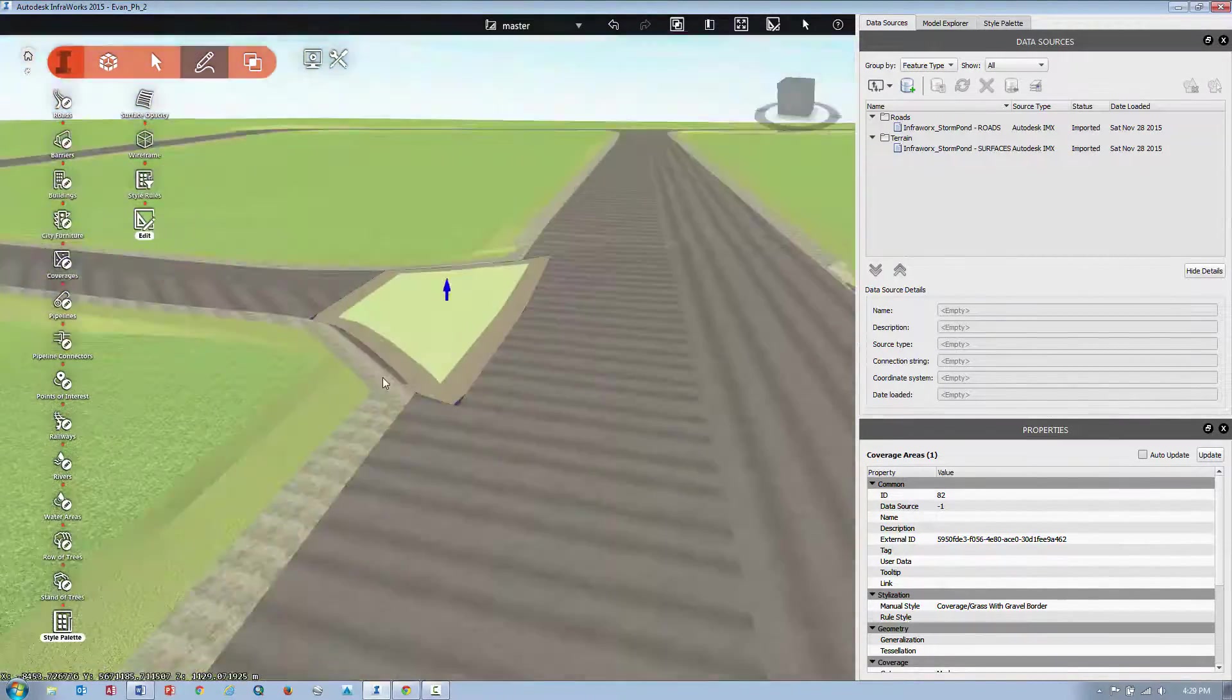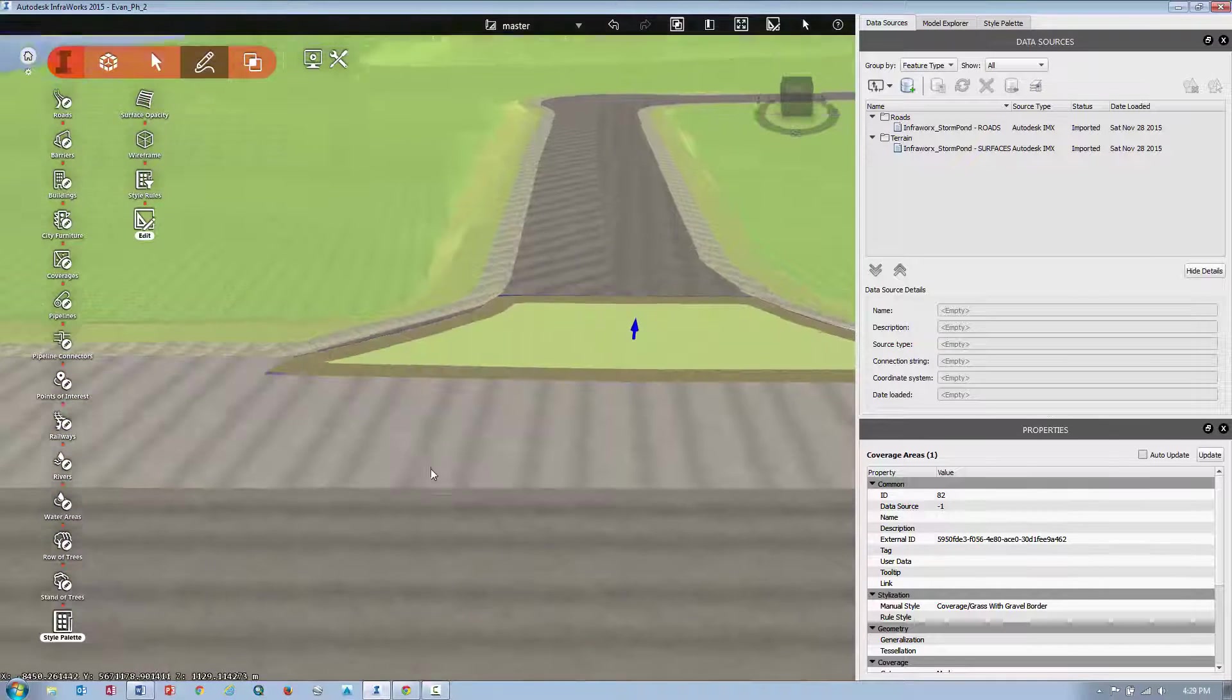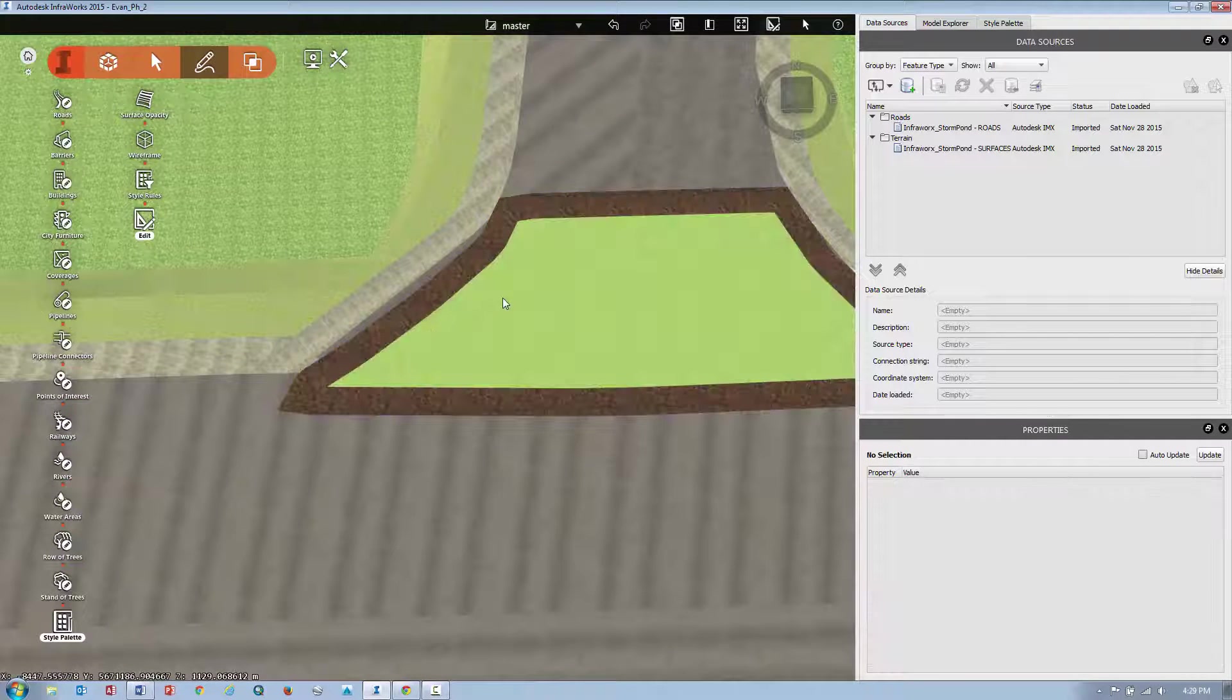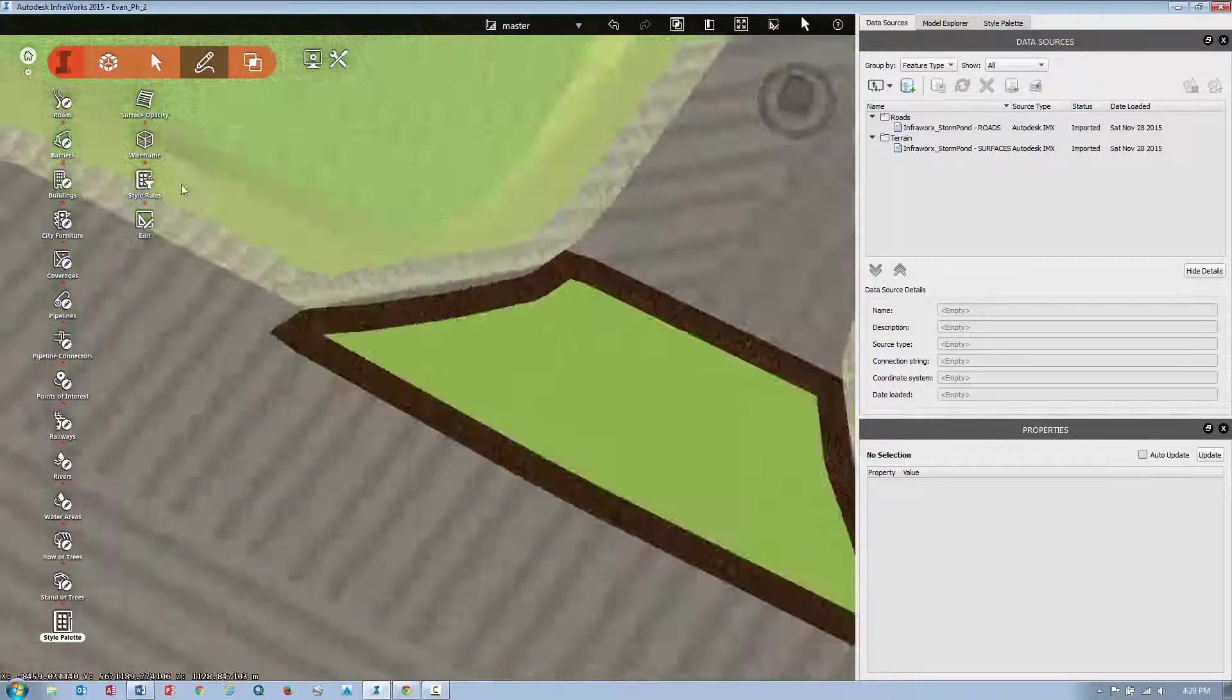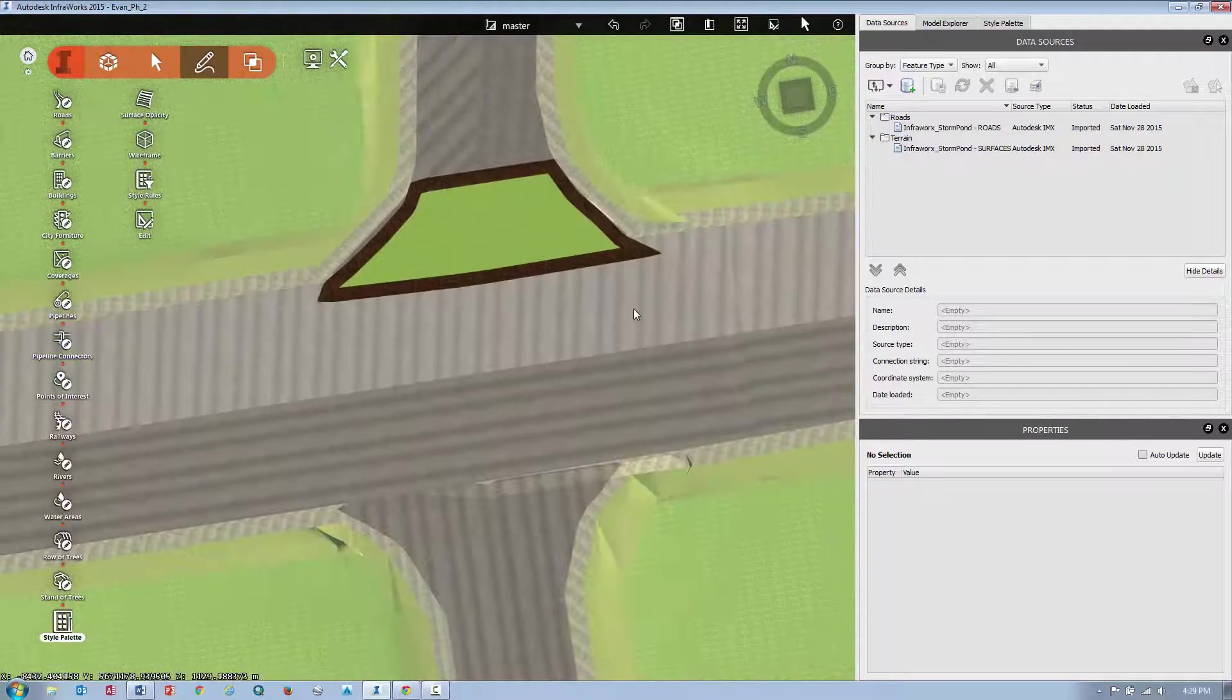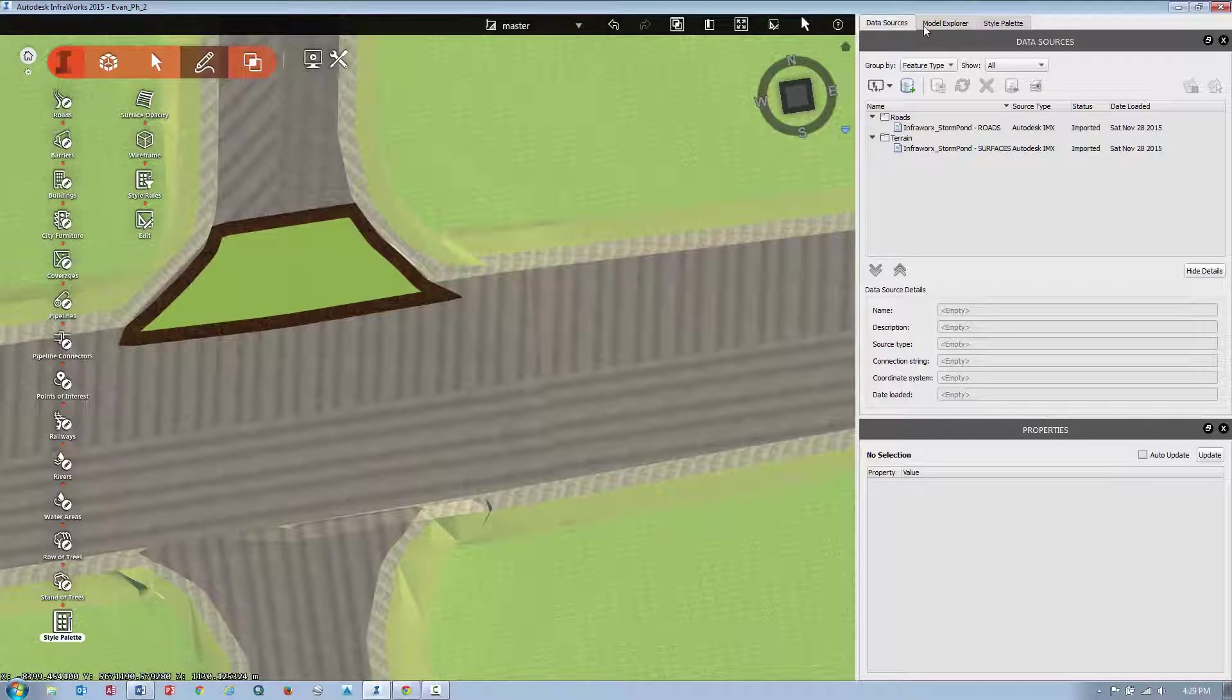And what I'll want to do after that, I'll exit the edit mode and apply my own style. So in this case, I can just go into my style palette.